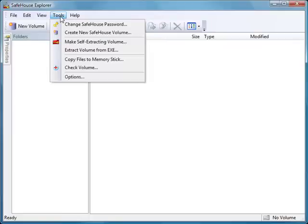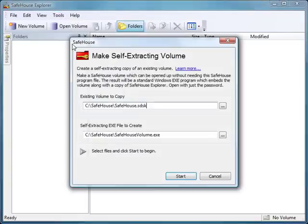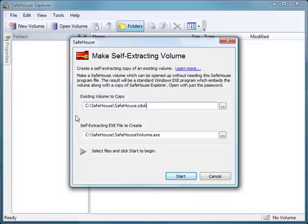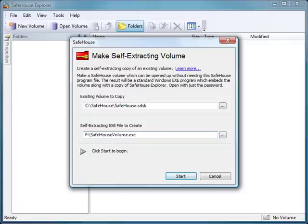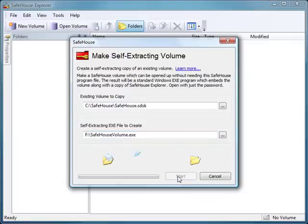And I'll move over to the tools menu where I can say make self-extracting volume. Here you'll see it's filled in the information by default for the last volume that I used. And the only thing I'm going to change here is I want to put this on my memory stick. So I'm going to do that. There we go.